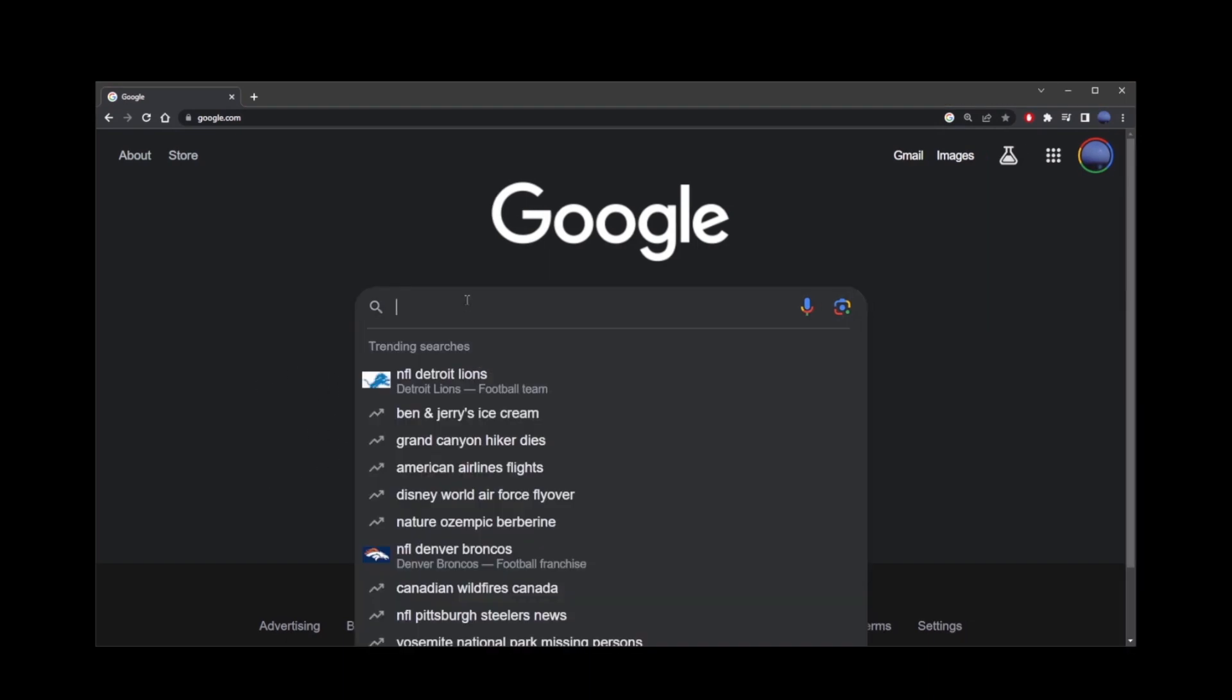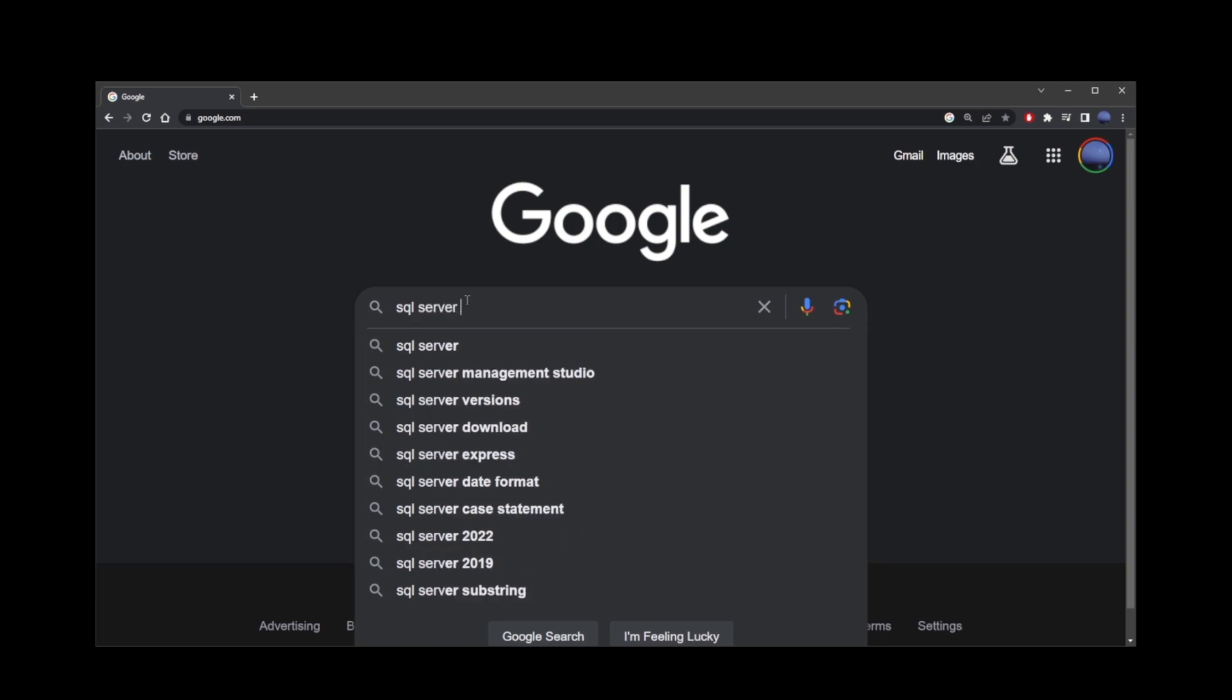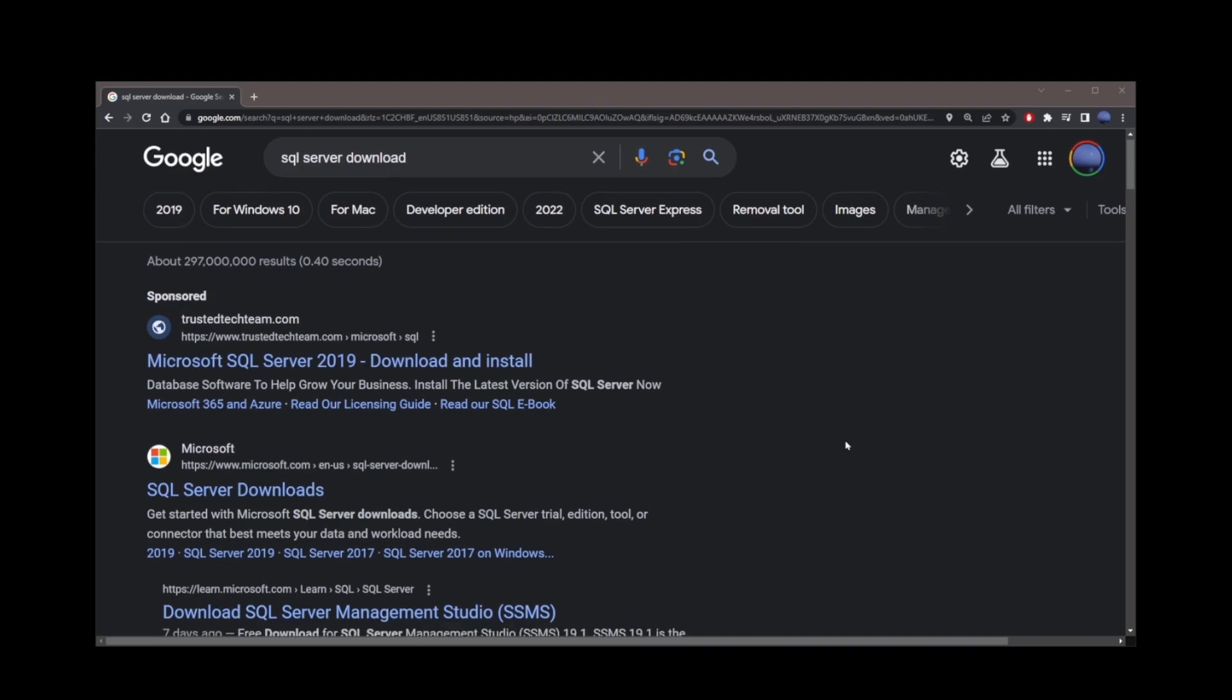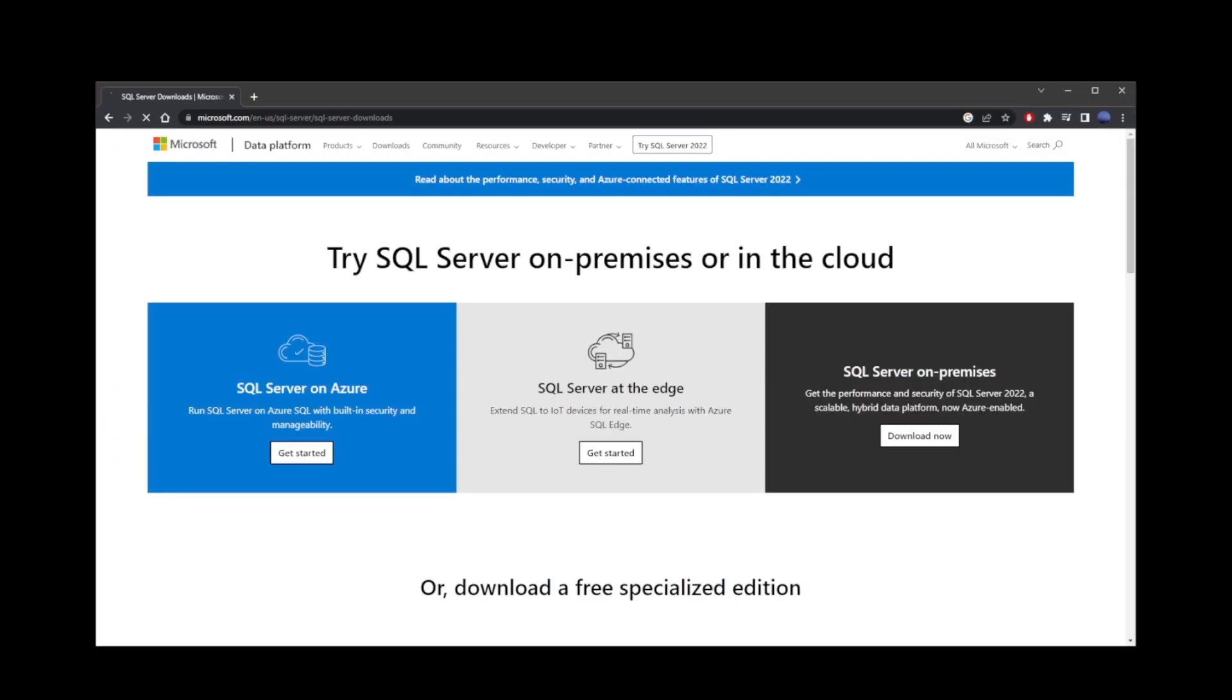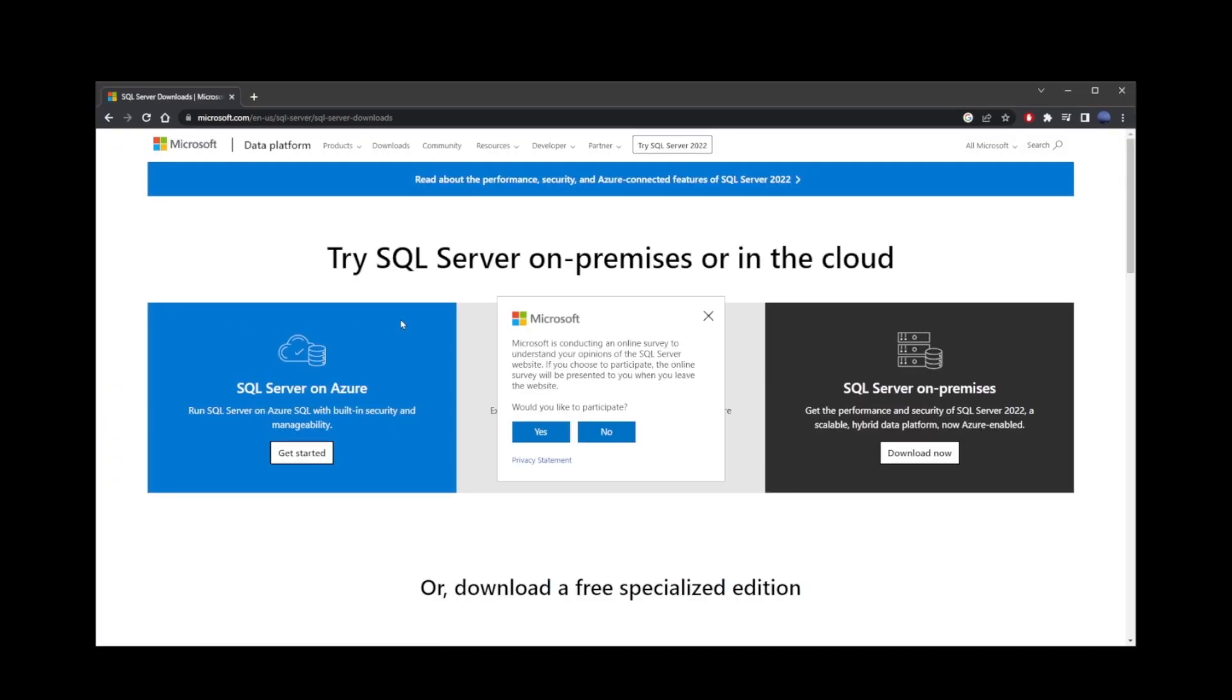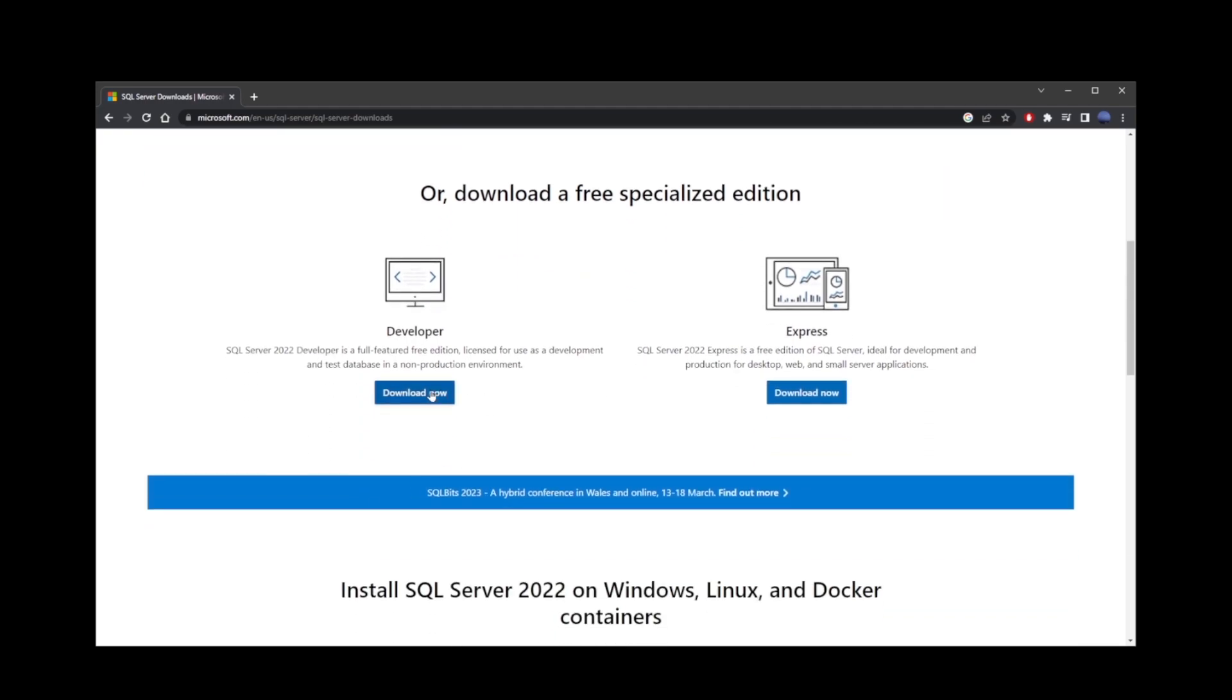Start typing 'SQL Server download,' scroll down to the first result below the ads. Close the Microsoft box that shows up and scroll down on the left-hand side.